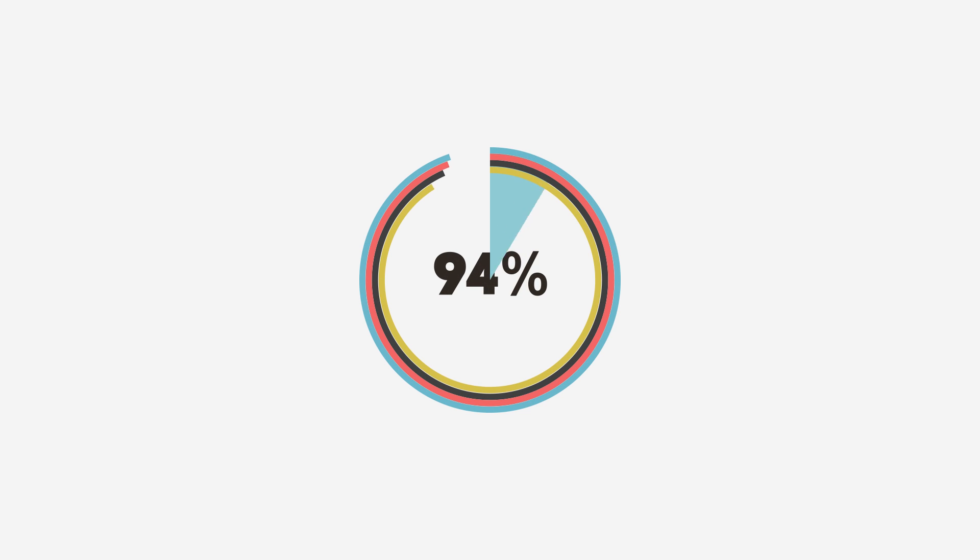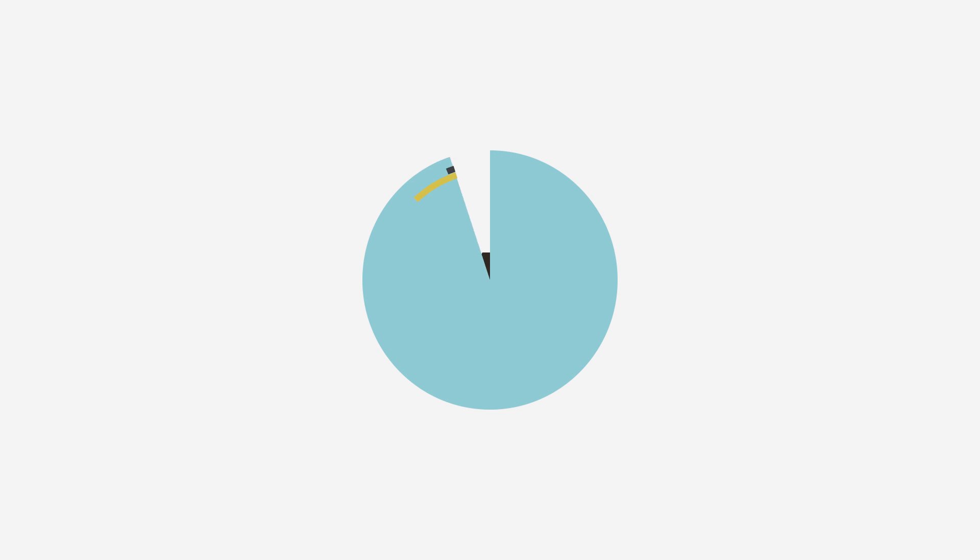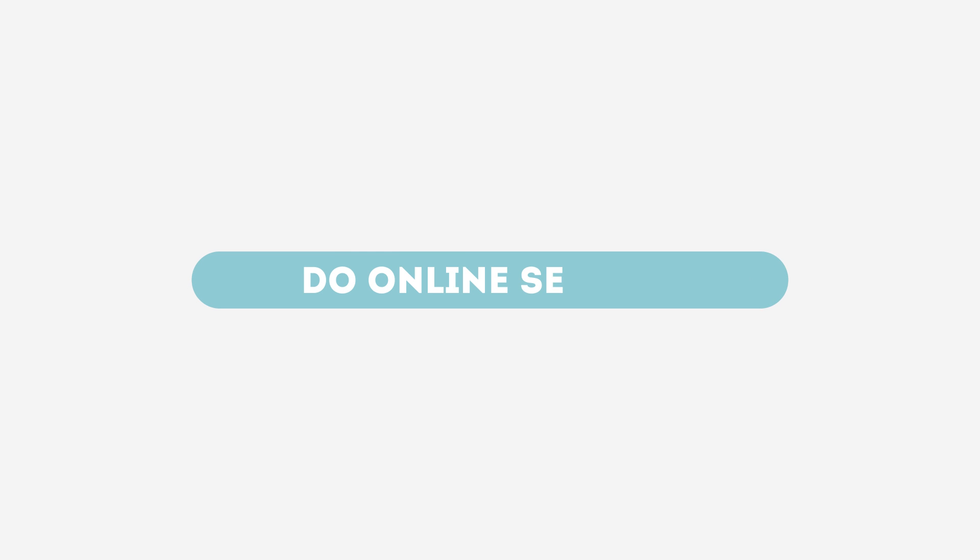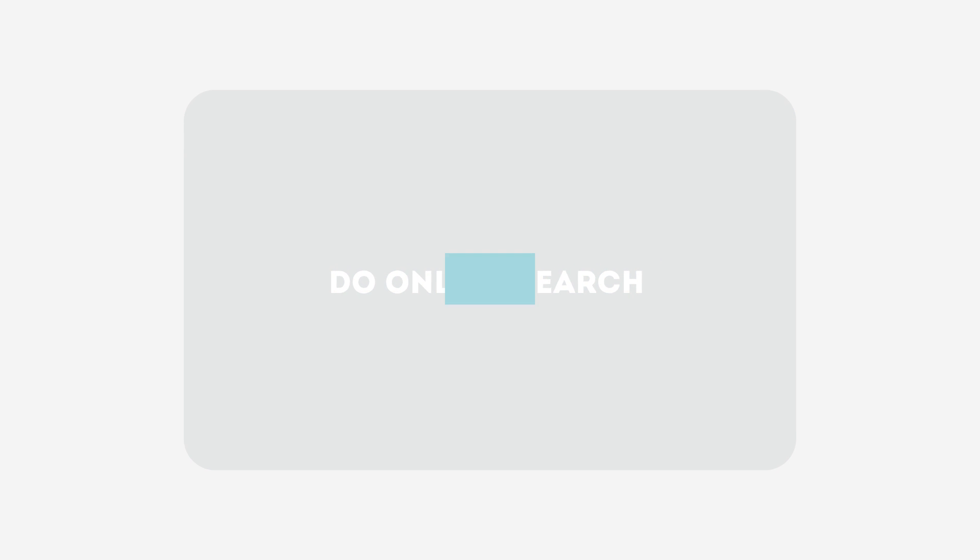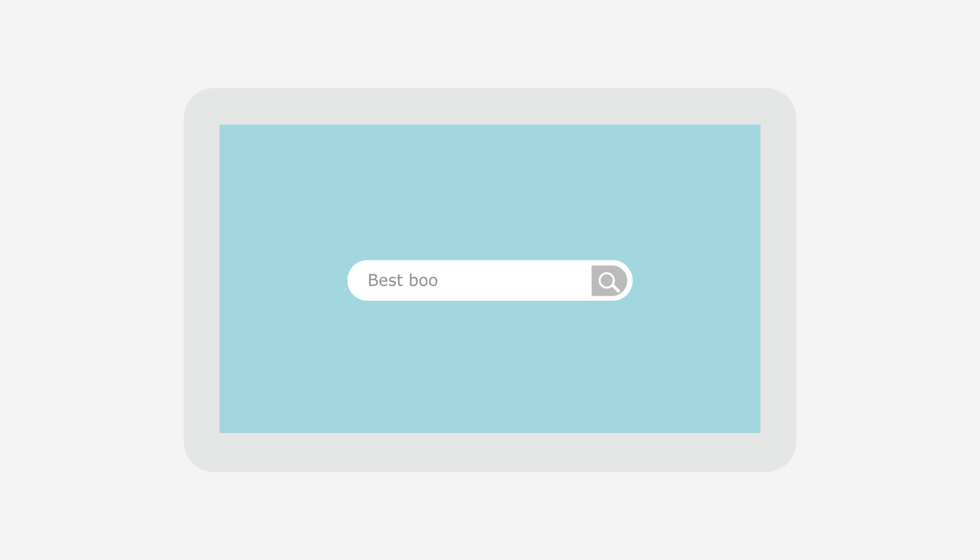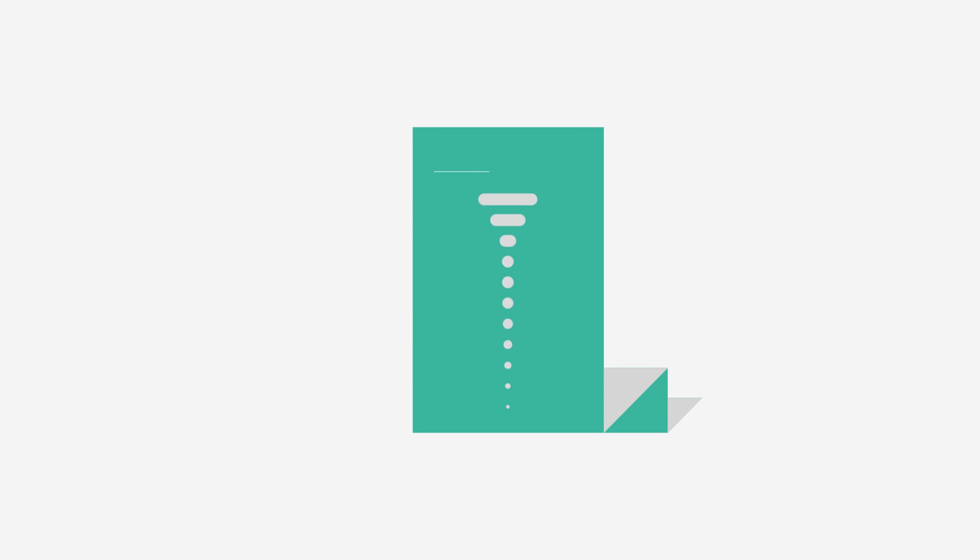Today, 94% of consumers and businesses search the internet before buying a new product or service. They submit their keywords for search and get a list of relevant websites in return.